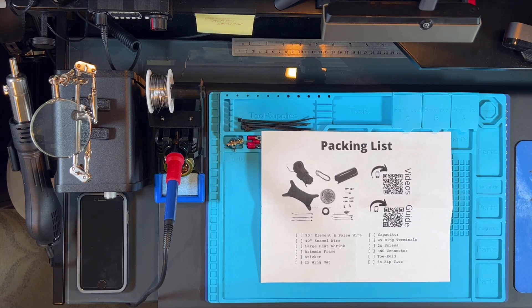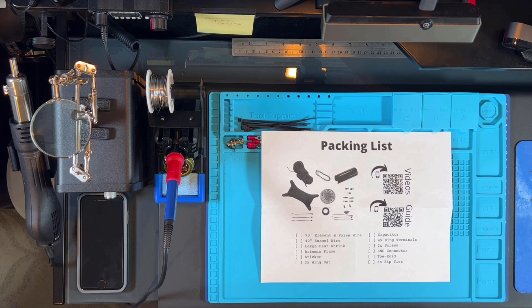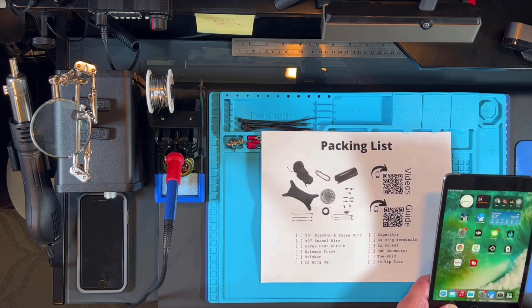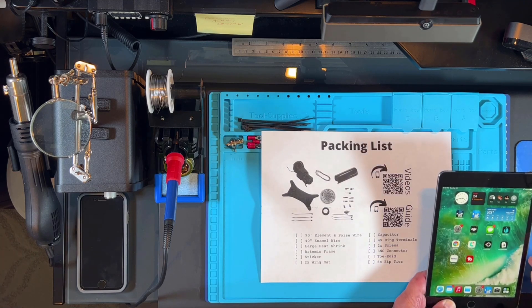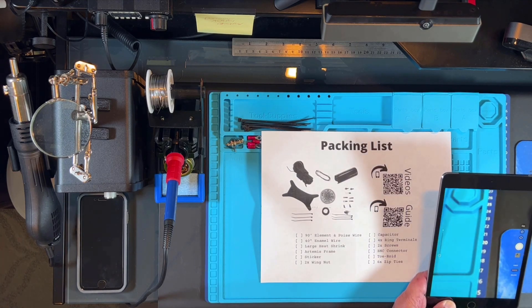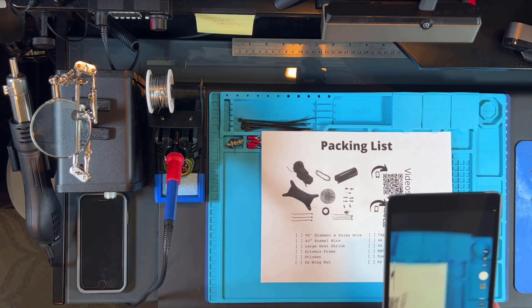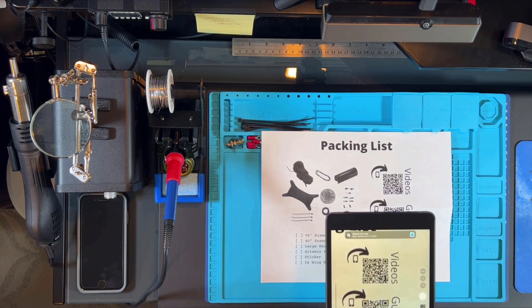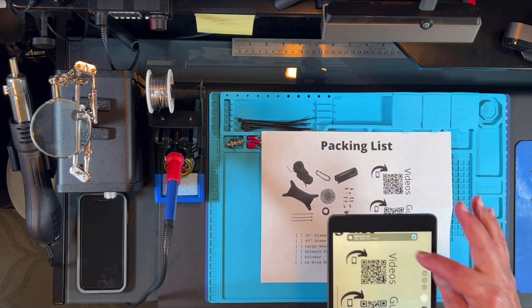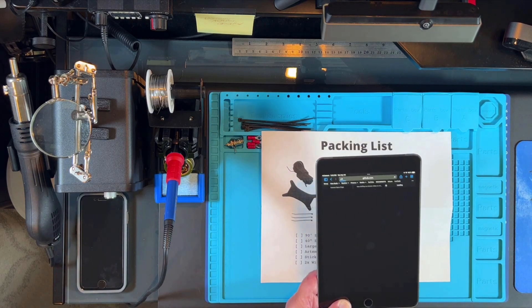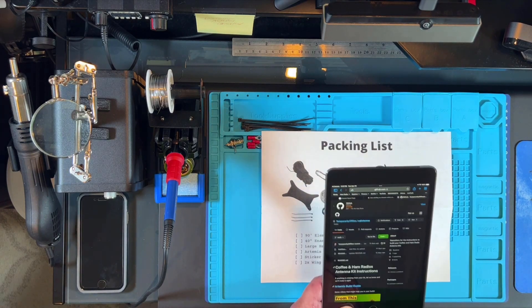Before we go on any further, let me show you how to use this QR code in case you're not familiar with that. Any cell phone or an iPad will do. You just want to call up your camera app and then focus on the actual QR code. You can see that it automatically gave me instruction to open up a website.